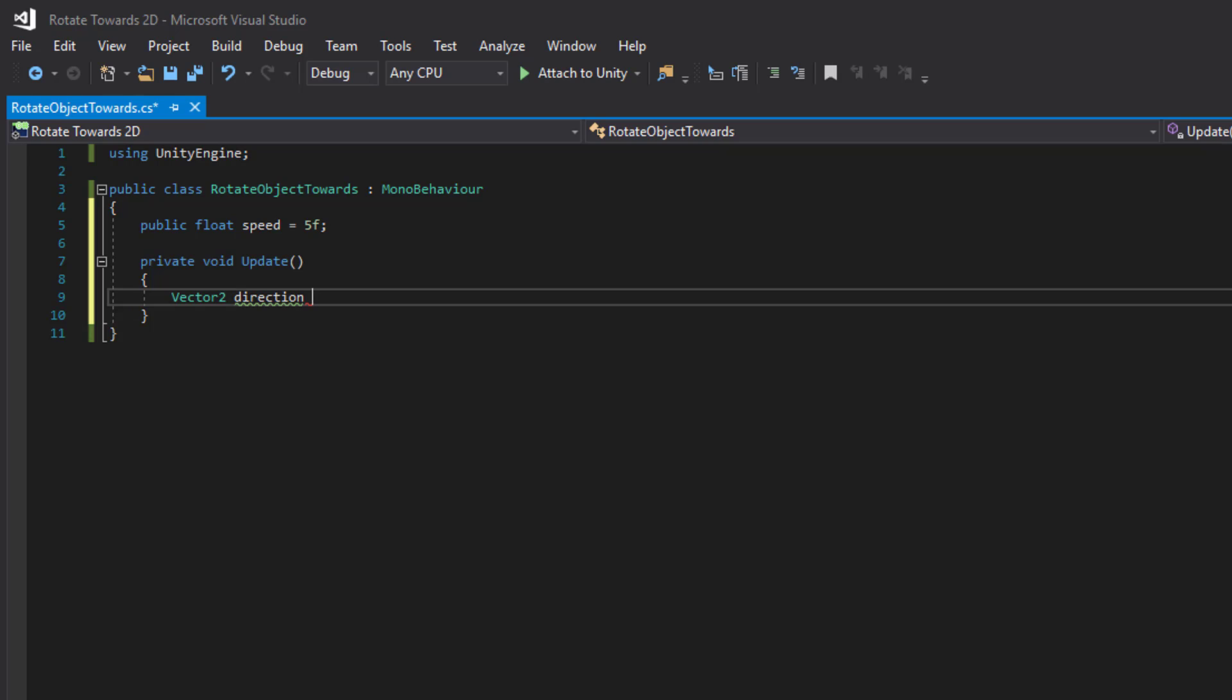And since we are using the mouse input position we need to use the camera to help us create a screen to world point.